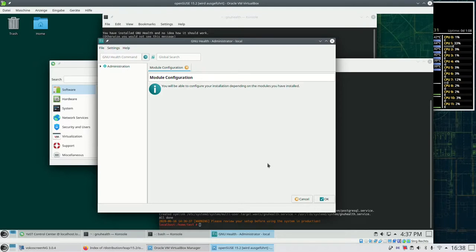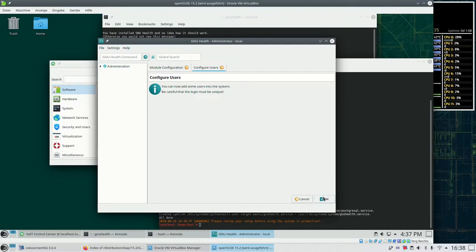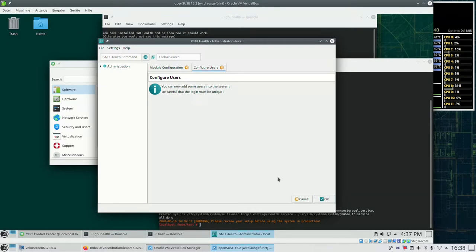Or what we could do as well is for example install the demo database locally. How this works you find in the OpenSUSE wiki for example.